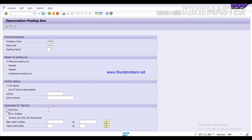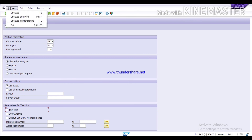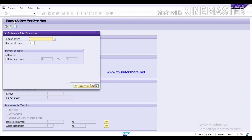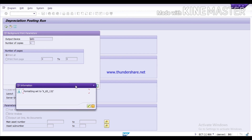Remove the Test Run tick and run the depreciation in real time. Go to the Programs menu and select 'Execute in Background'. Press Enter, then select the output device or printer. I am using the standard dummy printer LP01, which is the standard dummy printer given by SAP. We do not need to print this, so just select the dummy printer LP01 and click Continue.